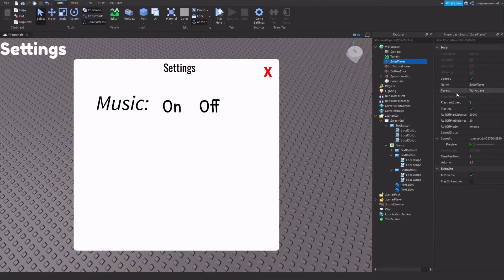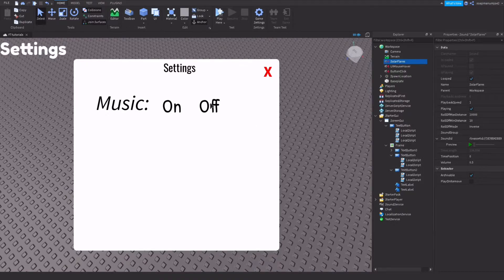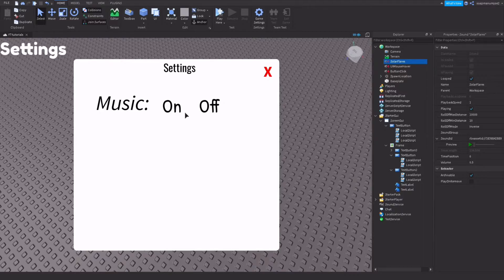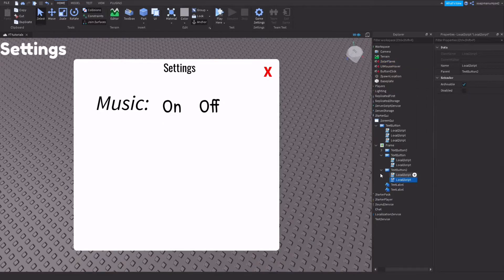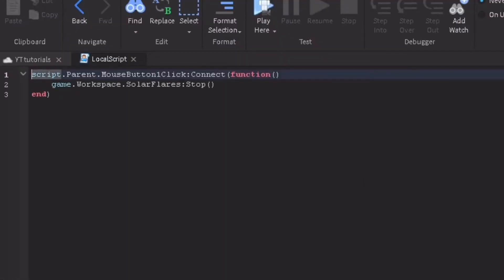And you want to have an on and off button. So I have an on and off button in my example. Inside the off button you're going to add a local script. I already have done all the scripting but if you open the local script this is what you need to type.